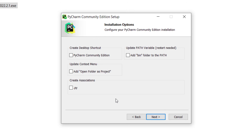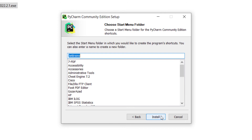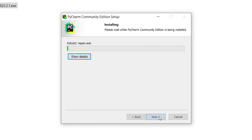Here, I don't want to check any of these options. But for example, if you want to create a desktop shortcut, you can check this. And if you want to open all Python files with the .py extension in PyCharm, you can check this one as well. I check none of these and press Next. Then I press Install in order to install PyCharm and wait for the installation process.